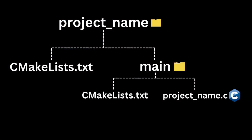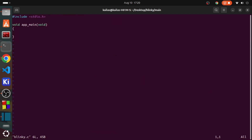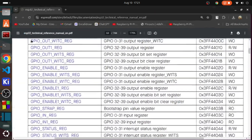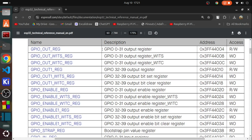This is how the project directory looks like when we create projects for ESP32. Now we are going to write the code for blink LED. Copy the address of the registers to access it using pointers for bit manipulation.